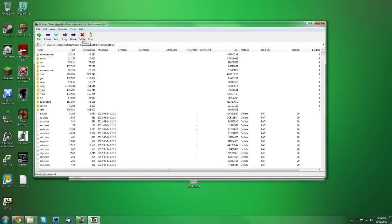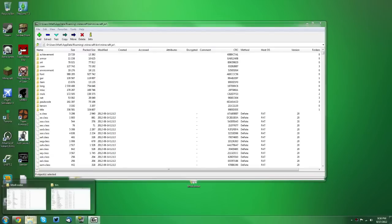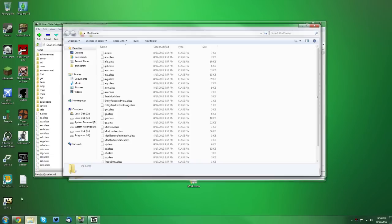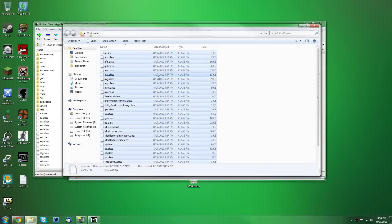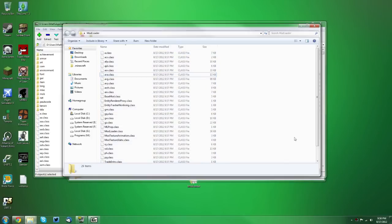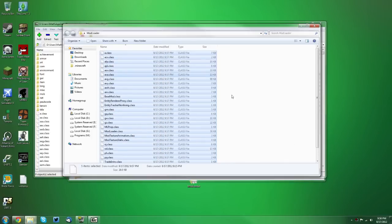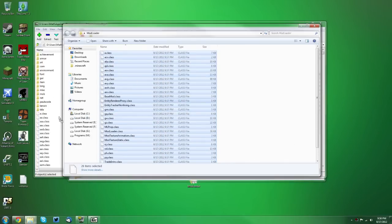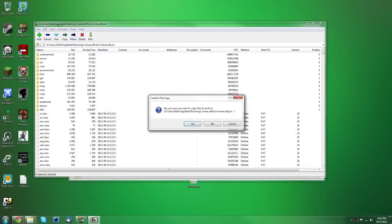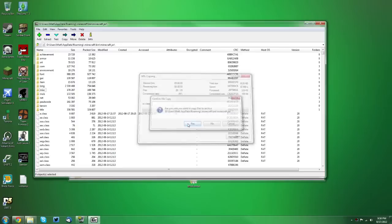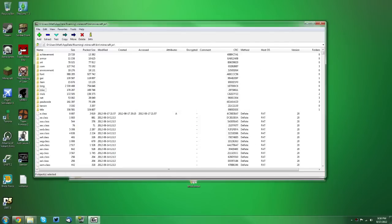You want to select all the files, either press Ctrl+A or select them all manually like this. Make sure you do select them all or else it will not work. You want to drag them into the white space, that is important, the white space in your minecraft.jar. Then just click yes and you are done.